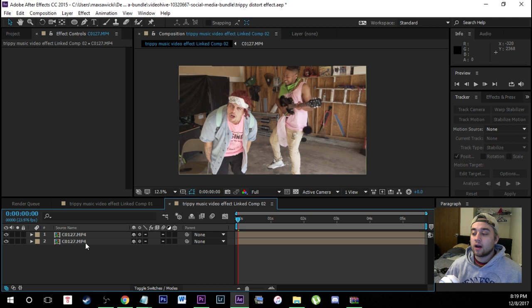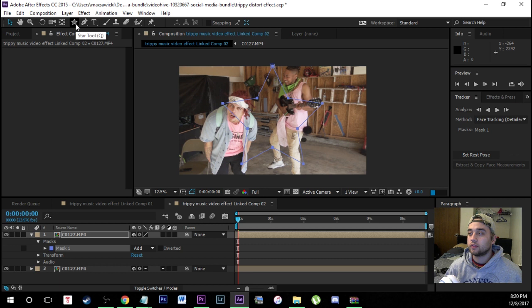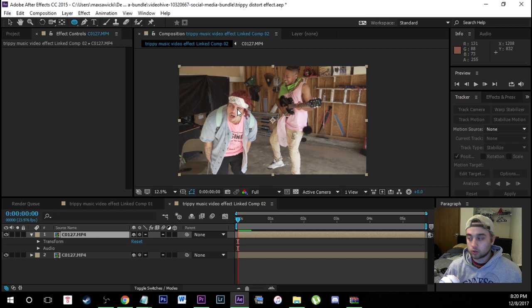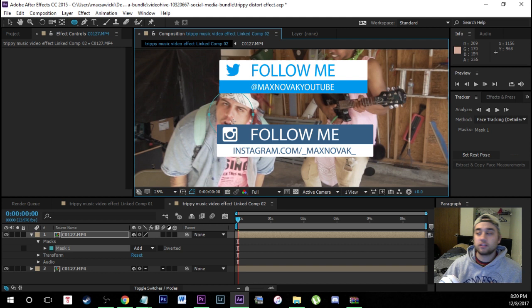The very first step: go ahead and click on your footage in the timeline, click Ctrl+C, Ctrl+V — that is going to duplicate your clip. Now click on your duplicated clip, come over to the toolbar, and you'll see the ellipse tool. If you're seeing a square, just Alt+click until you find the circle — this is how you cycle through all the different tools. With the ellipse tool selected, hold down Ctrl+Alt and use the mouse wheel to zoom in, then draw a circle around the subject's face, making sure all the facial features are inside the circle.